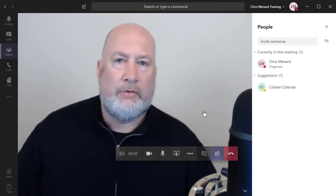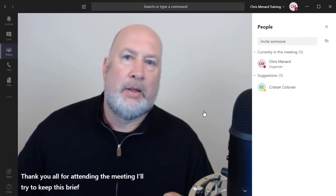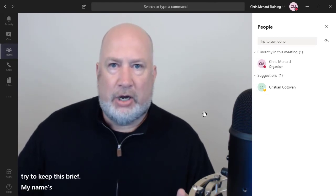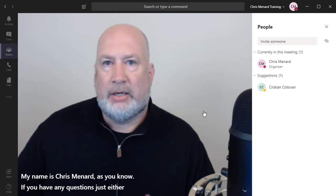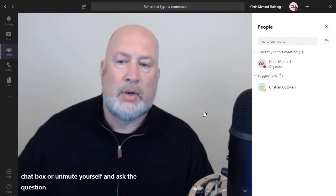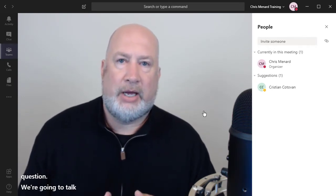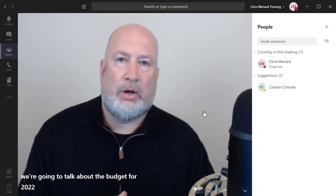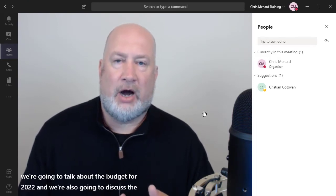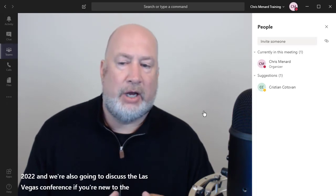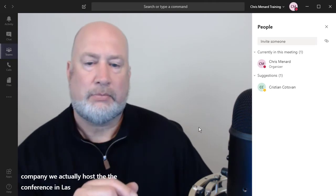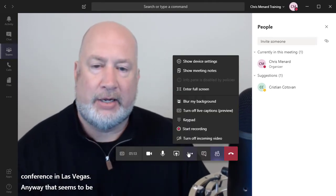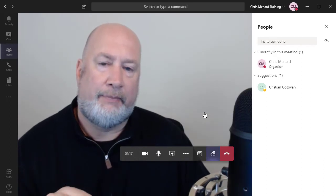Thank you all for attending the meeting. I'll try to keep this brief. My name is Chris Menard, as you know, if you have any questions, just either use the chat box or unmute yourself and ask the question. We're going to talk about two items today. We're going to talk about the budget for 2022 and we're also going to discuss the Las Vegas conference. If you're new to the company, we actually host the conference in Las Vegas. Anyway, that seems to be pretty accurate. So that is one feature I wanted to show you. I'm going to turn it off right now.